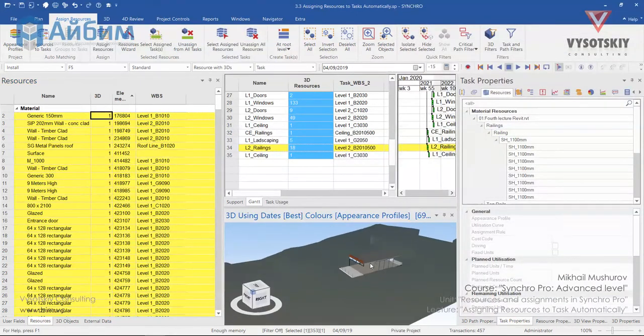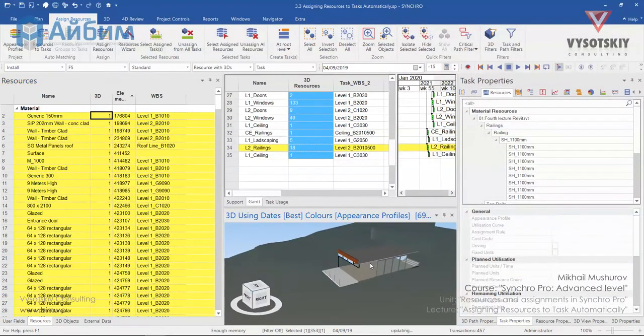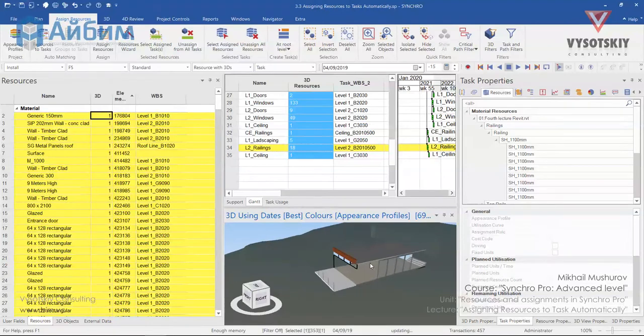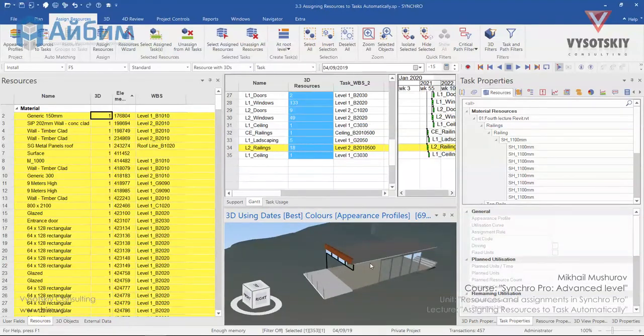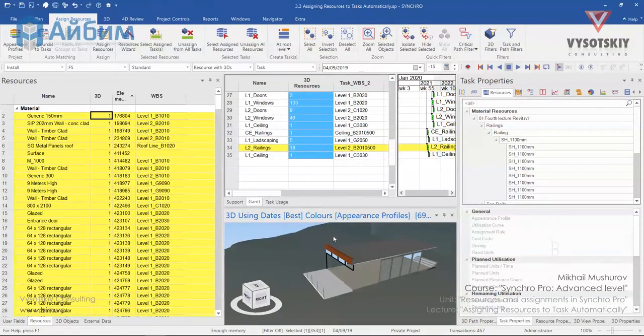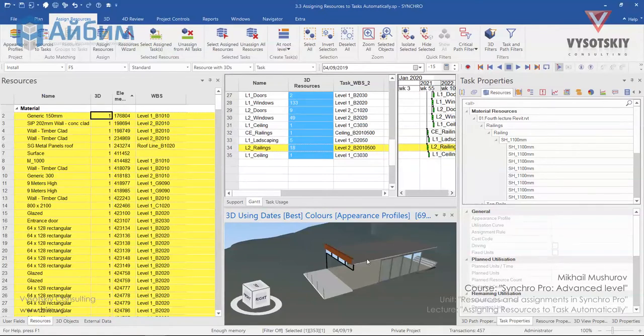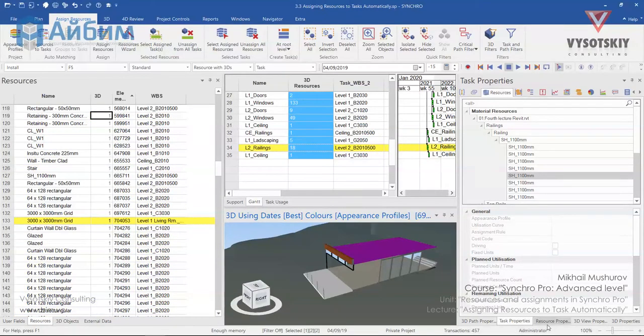But we still have some unassigned elements on the 3D view. This means that for these objects, no matching activity was found. Let's click over this object and see its VBS code.